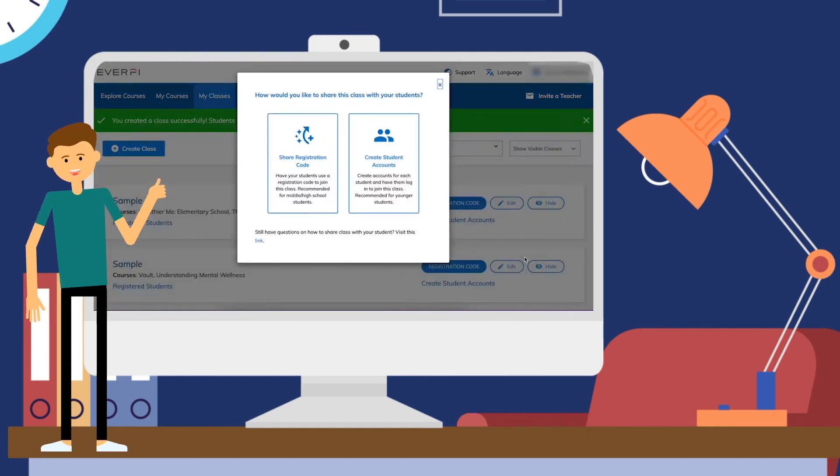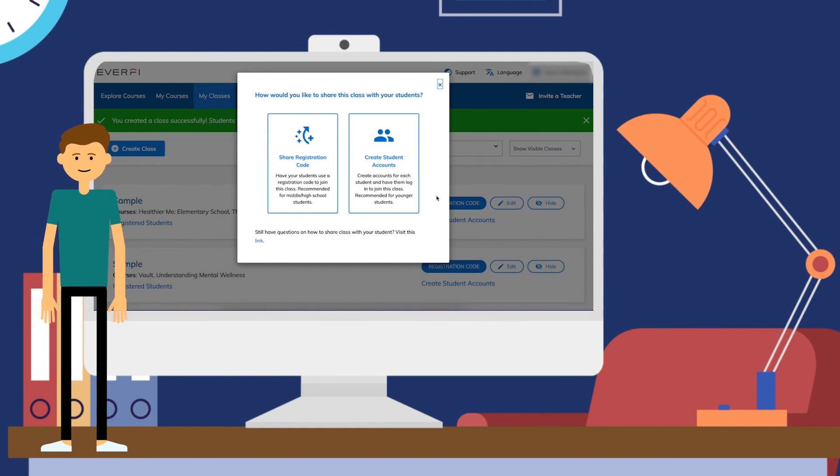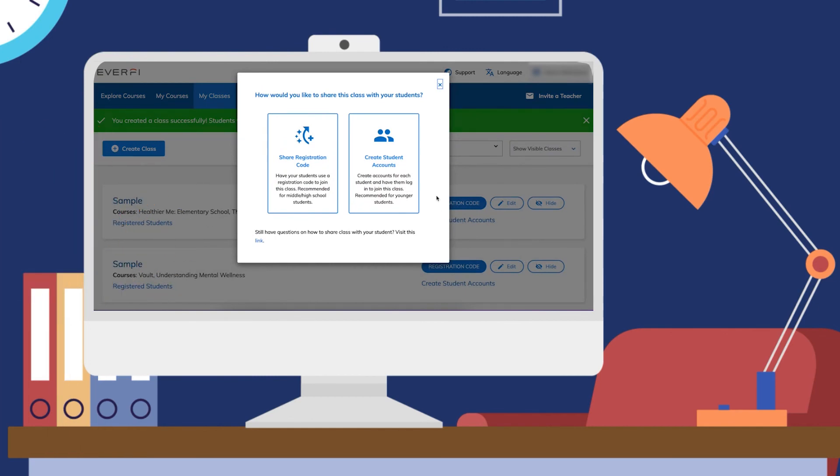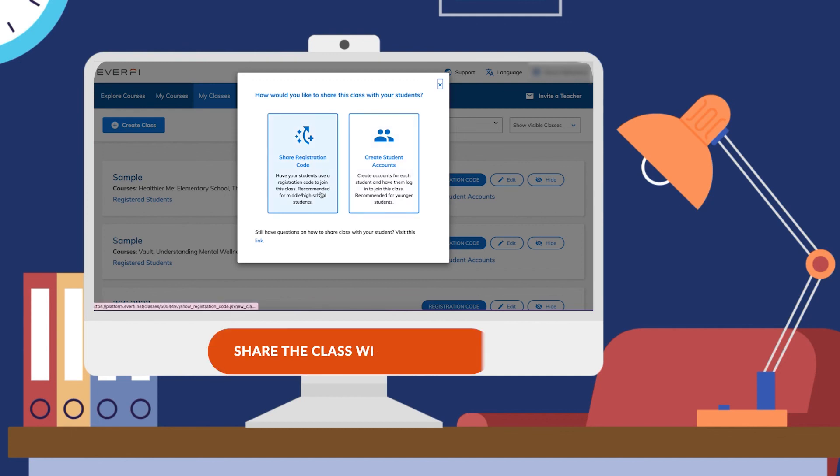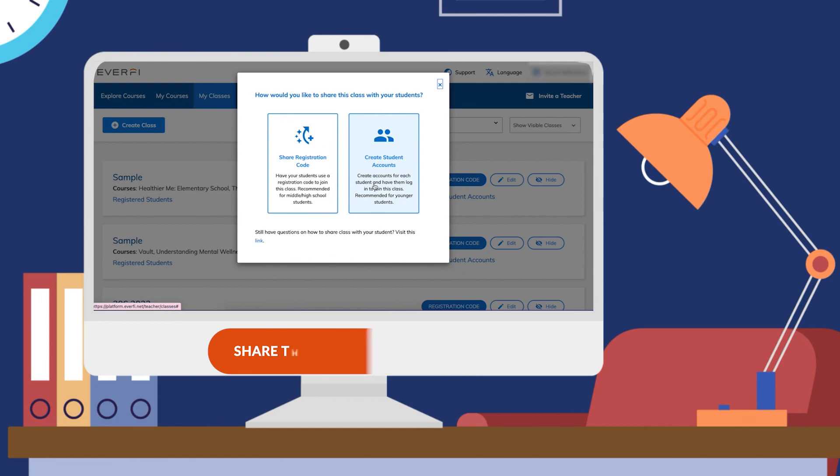Once I create that class, it's now going to ask me how I want to share this with my students. I can share it via registration code, or I can go ahead and create the student accounts for them. You'll find out more in the sharing with your students video.